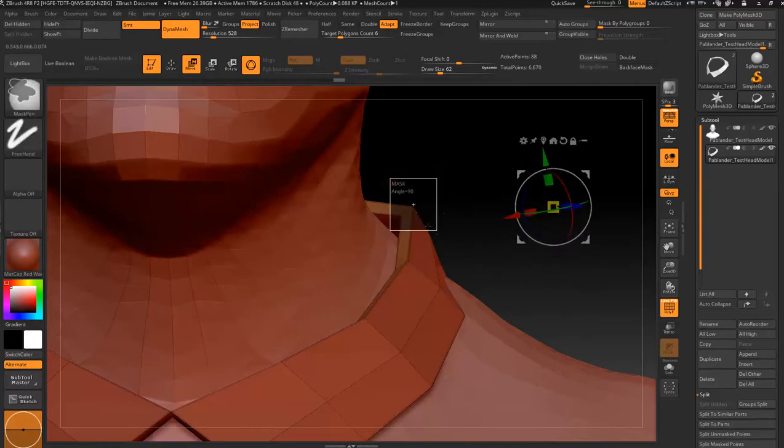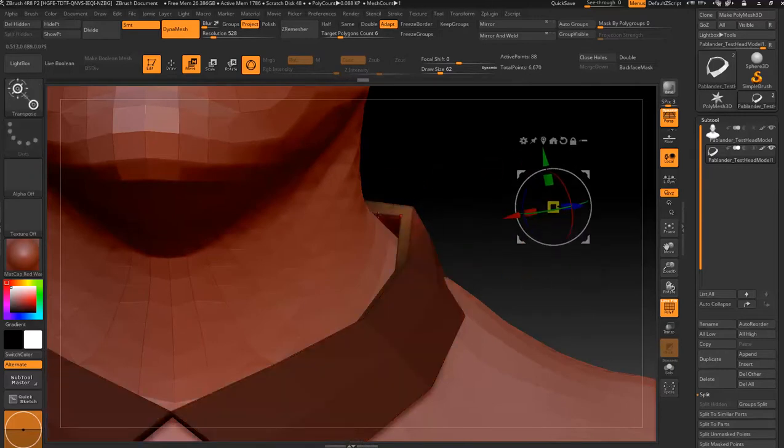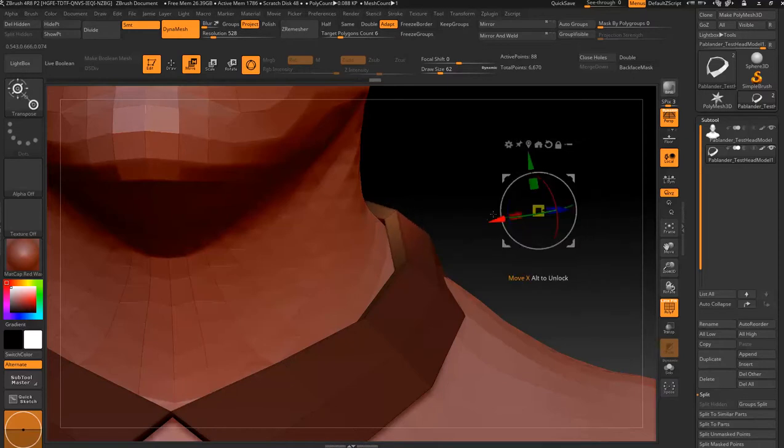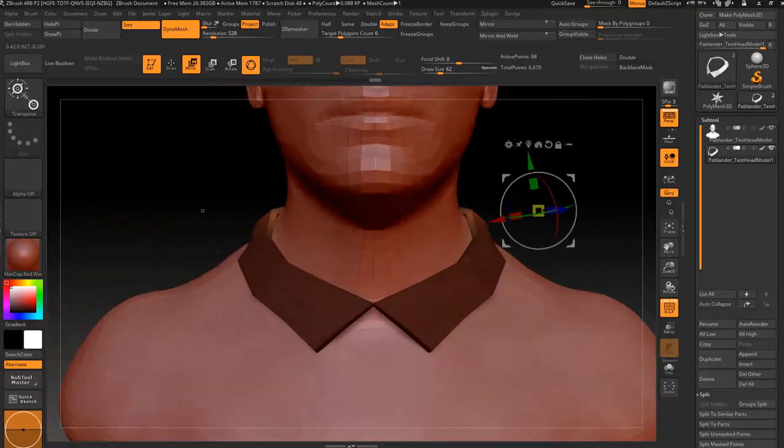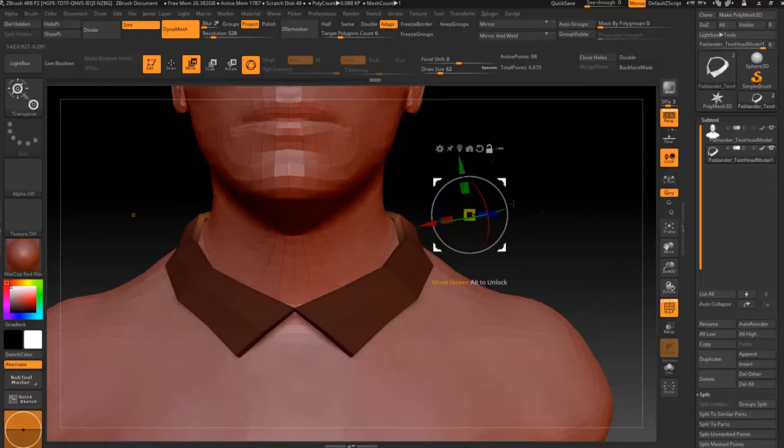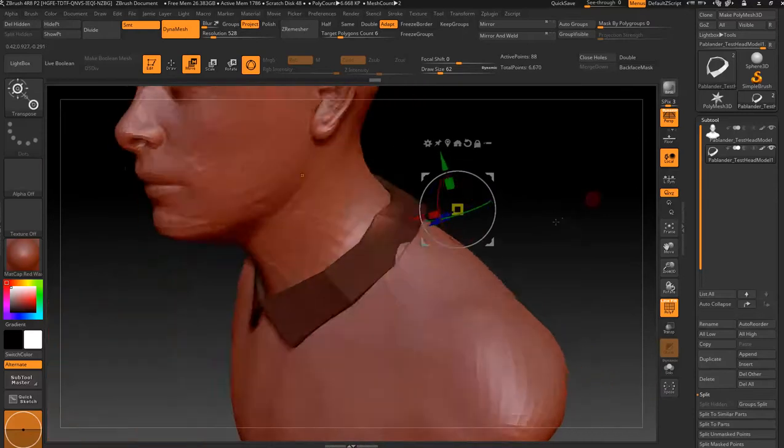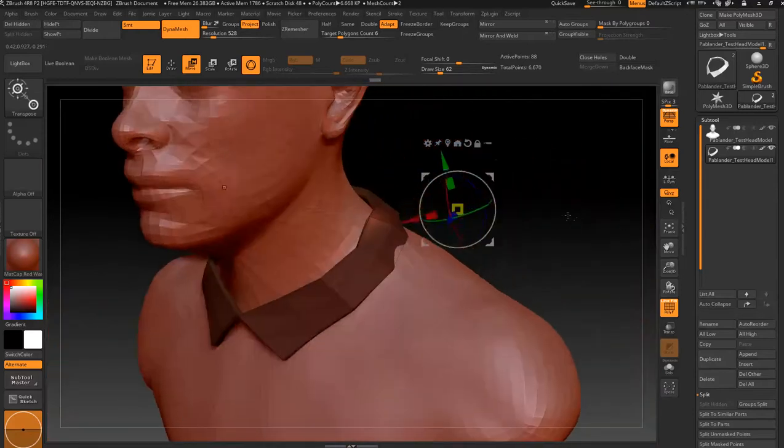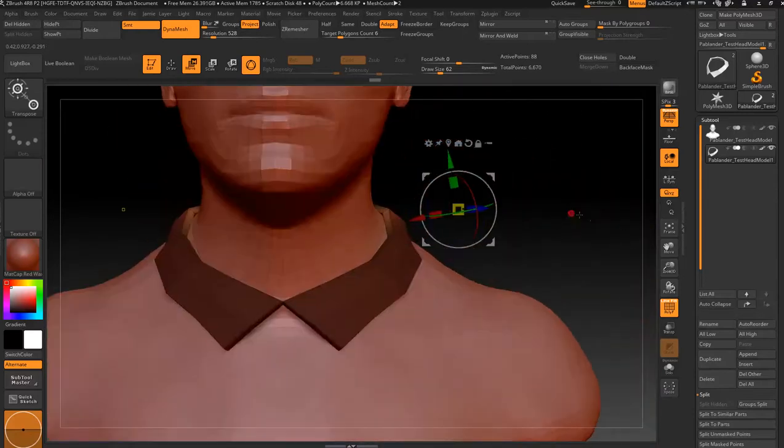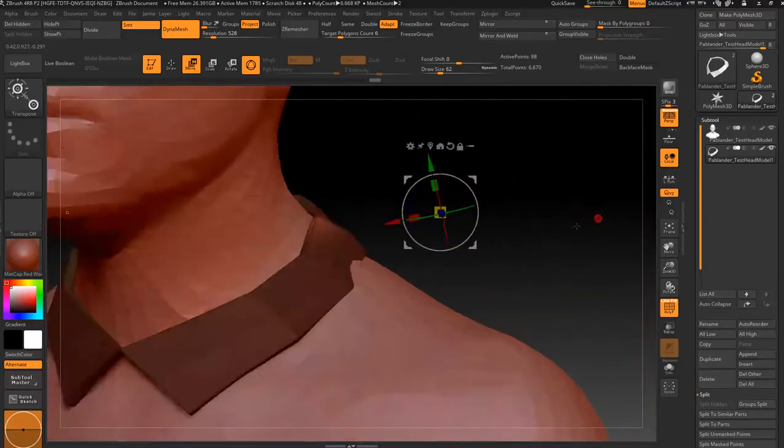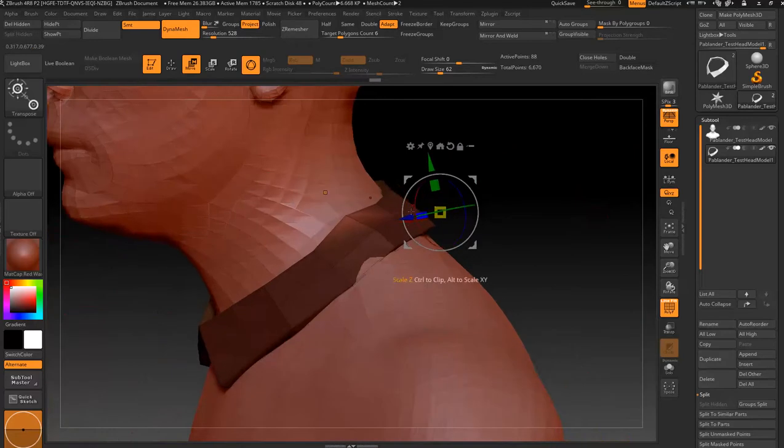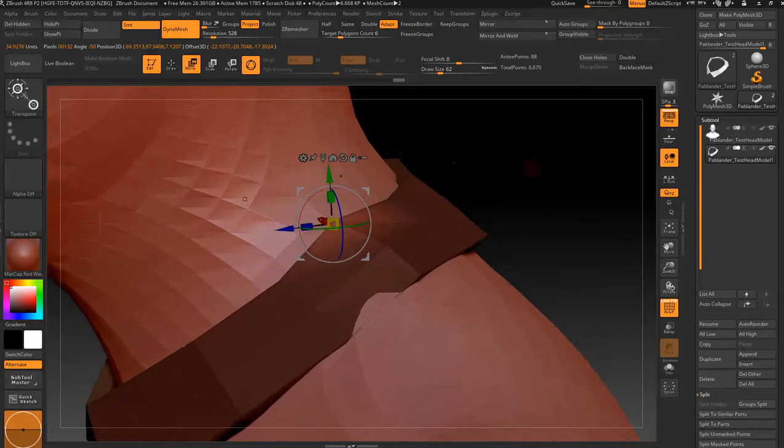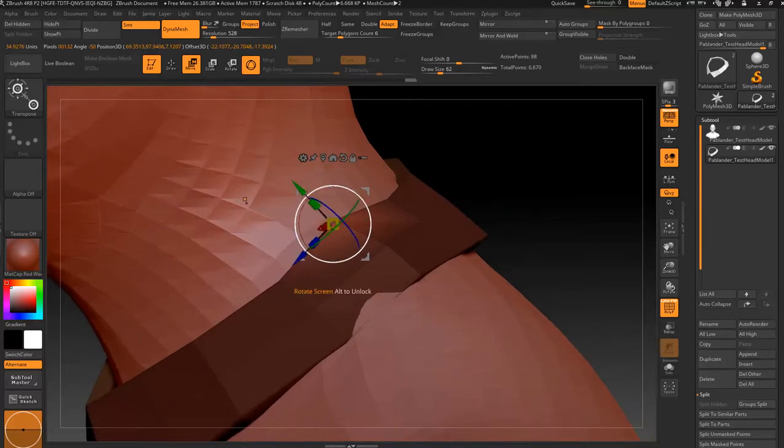And then we'll undo that, get that out of the way so you can see. Mask that, invert it again, and we'll just fold that in a tad. Alright, now it's a bit high, so we'll click that, go to unmask mesh center, spin that around, bring it down.